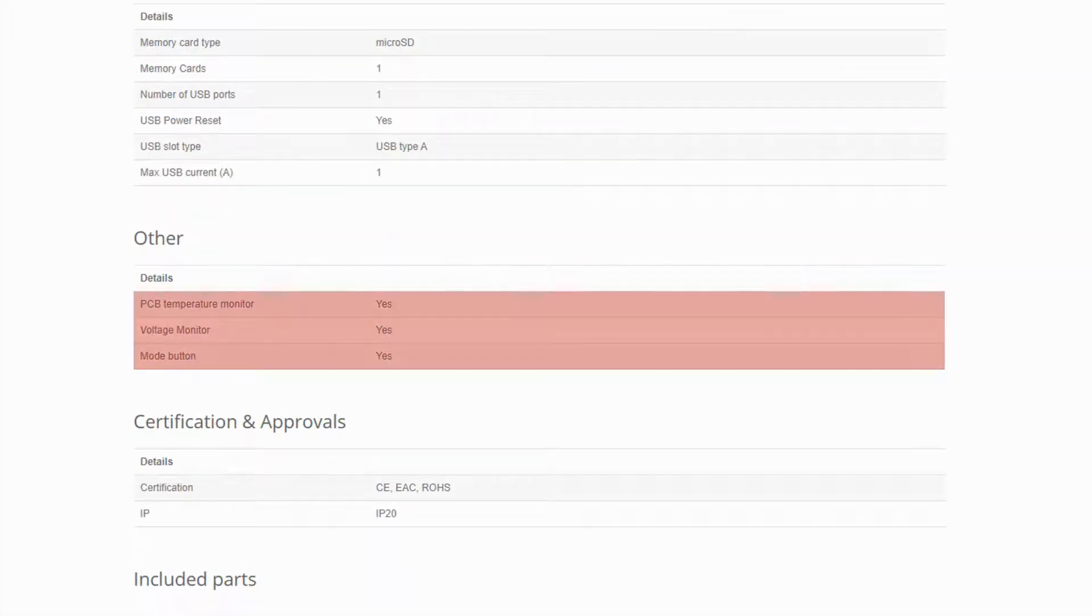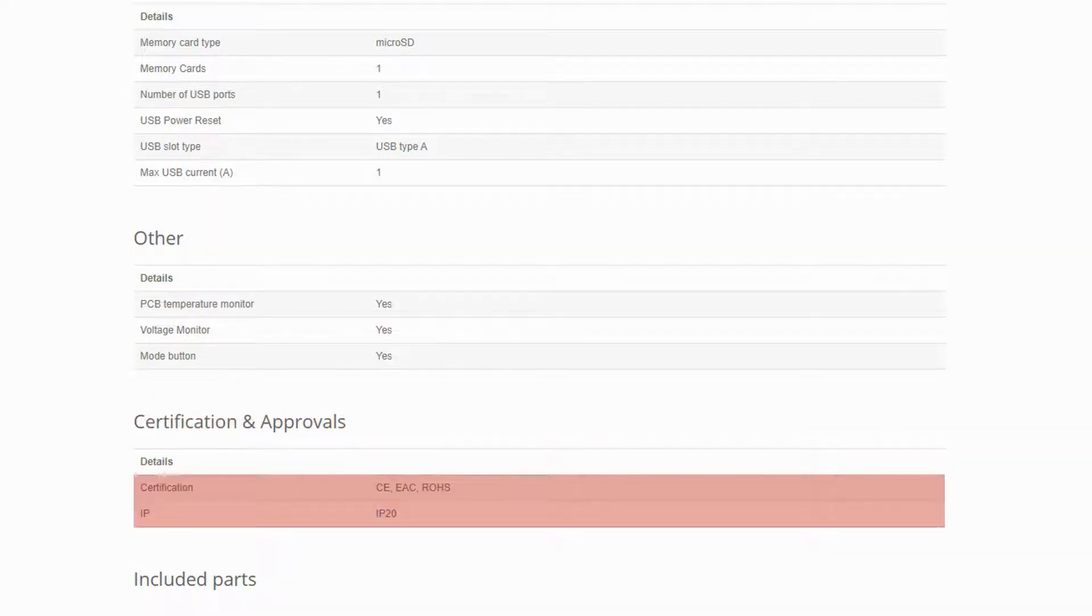Next, you have other miscellaneous features of the device and finally, the official certifications of the hardware, as well as its IP or international protection code.